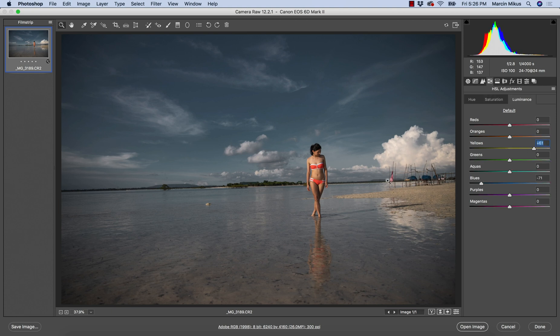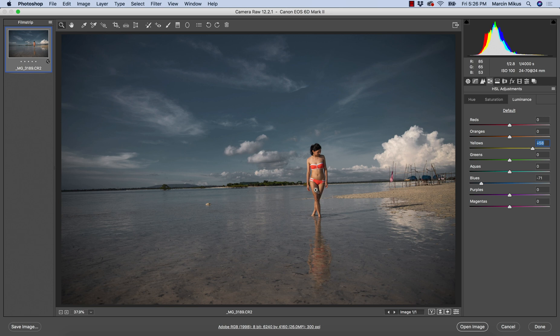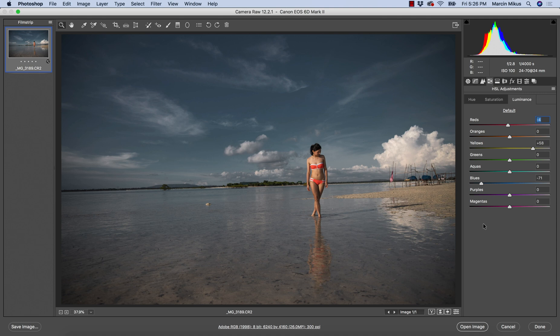When it comes to luminance I will increase the yellow so I can bring up some of the lights on the sand here. I'm not going to go up with oranges because that would stand out too much. I might lower some of the luminance for the red color though.